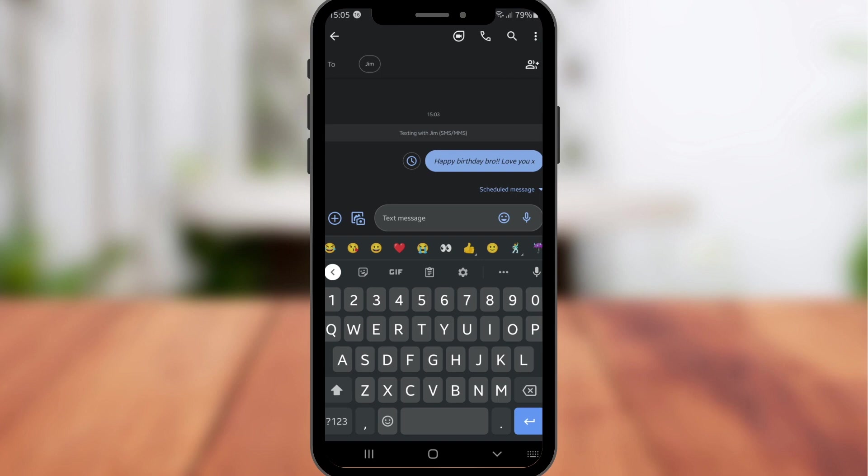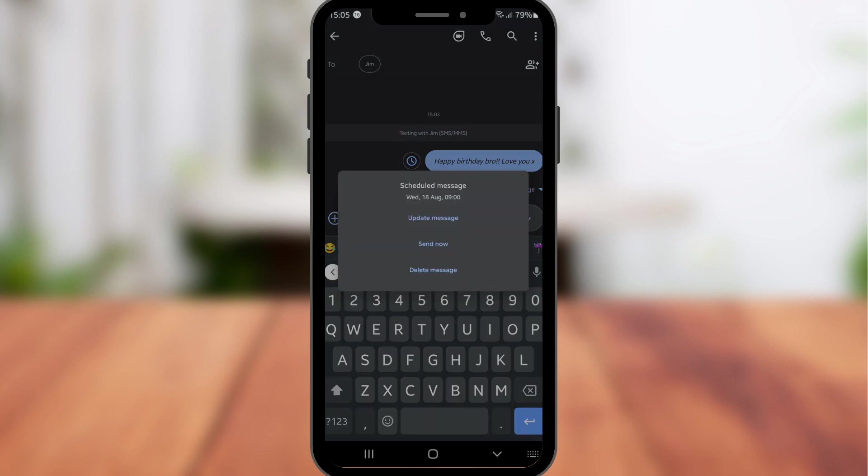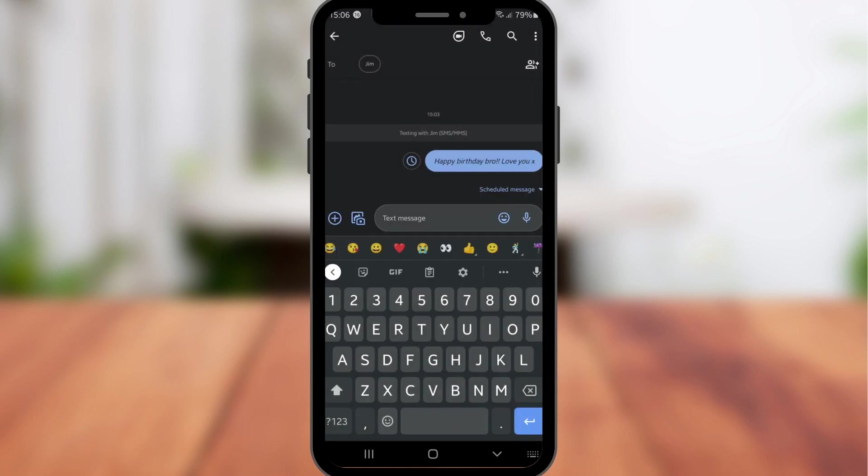And if I tap the little clock beside it, it will give me an option to update the message if I maybe wanted to add something else in, or I could send it now, or I could just delete the message.